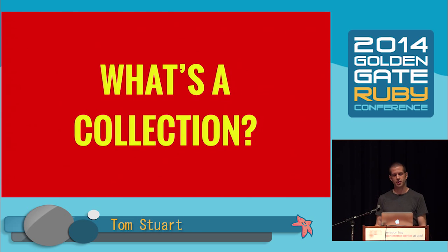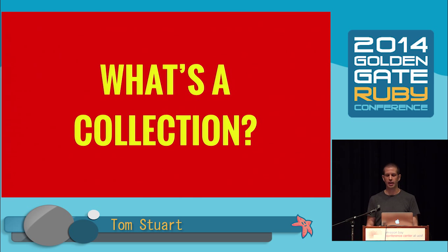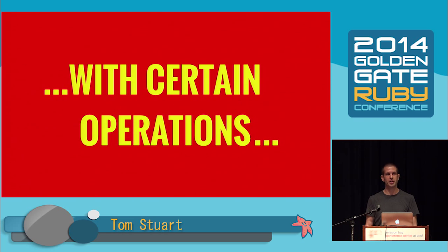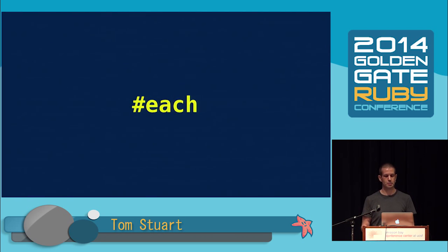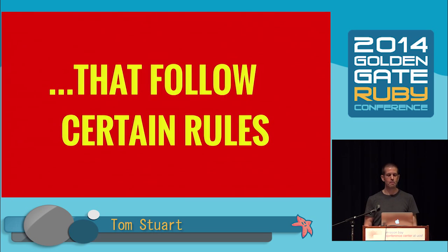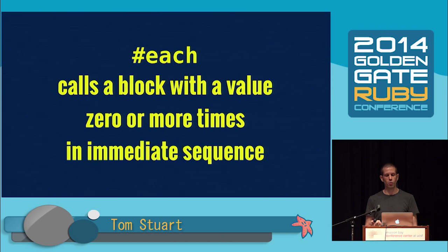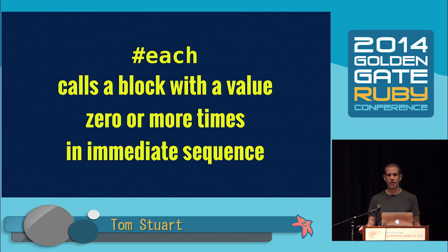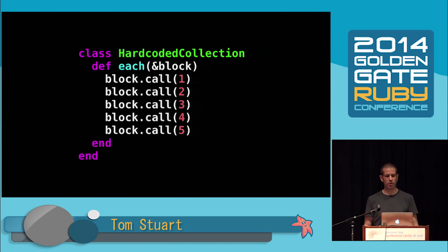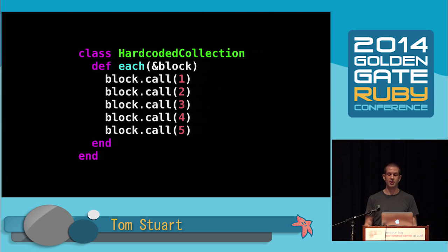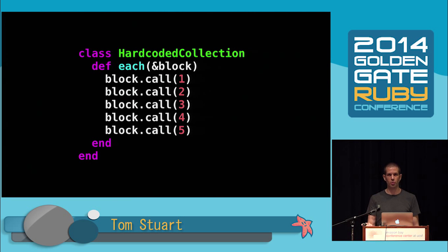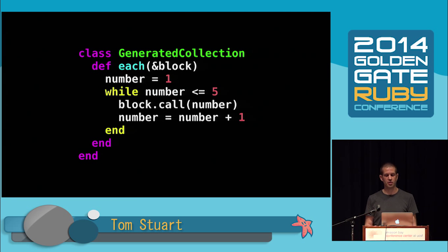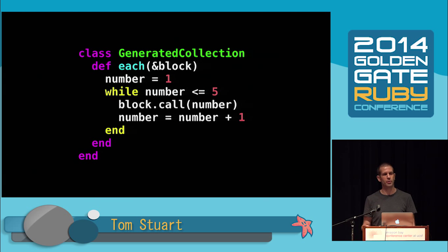So here's another question. What's a collection? At least in Ruby, what is a collection? Well, it's a kind of value with certain operations, actually just one operation called each. And that operation follows certain rules, actually just one rule, which is that each calls a block with a value zero or more times in immediate sequence. We can implement that each operation however we want to. Here's a hard-coded collection whose each method literally calls a block with one, then with two, all the way up to five.